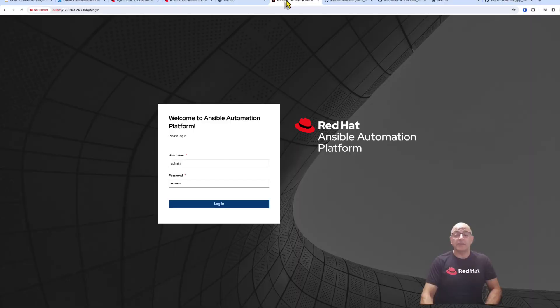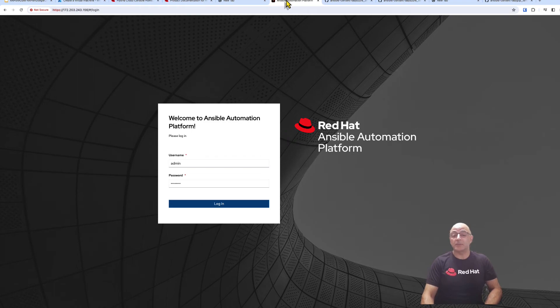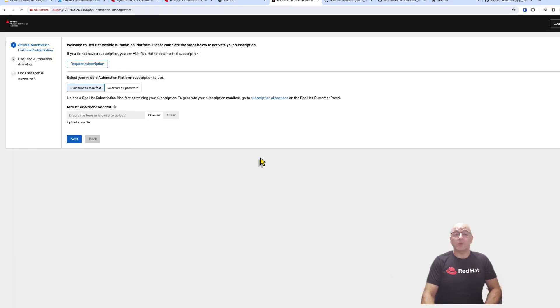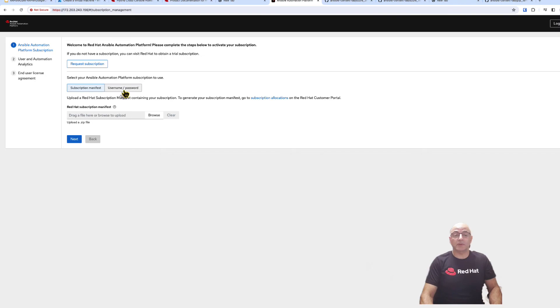At this point our installation is complete. Now we can log in to the Ansible Automation Platform Controller. And now we're ready to activate the Ansible Automation Platform Controller.